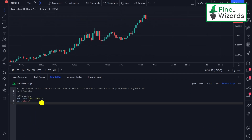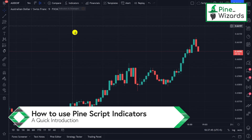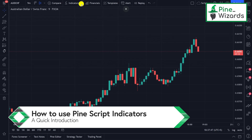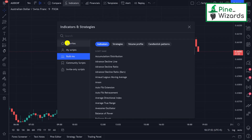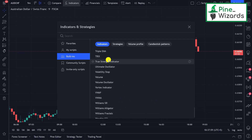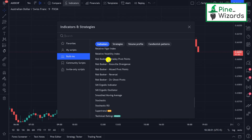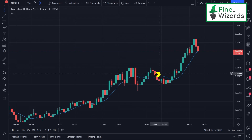Now let's talk about how you can use the indicators built in Pine Script. To access the indicators, click on the Indicators tab and it will open up a window where you can go into the built-in indicators. Here you'll see a bunch of indicators that are already built by Pine Script. If you click on any of them, like the moving average, you'll be able to see their source code and what they're plotting on the chart.